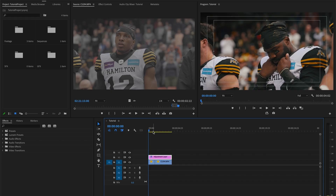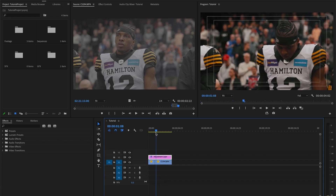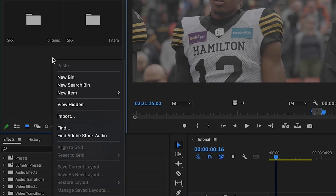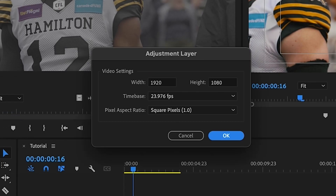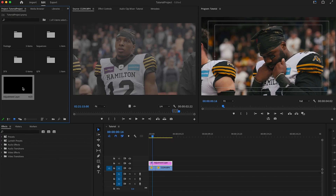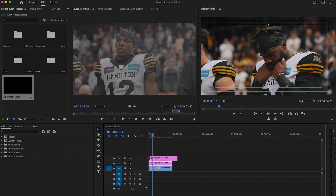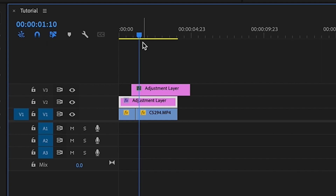Right now in my sequence I have two stationary clips that I'll be applying the camera shake to. First we need to create an adjustment layer. In your project window, right-click and select adjustment layer and click OK. Then take your adjustment layer and drag it over your clip and determine how long you want this transition to last.